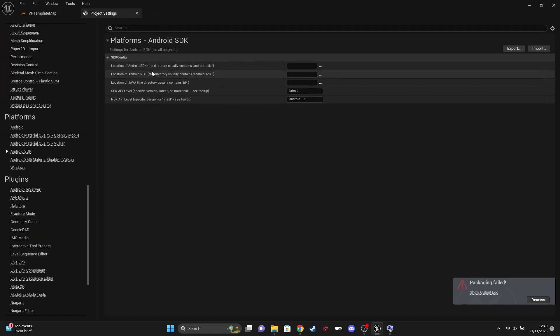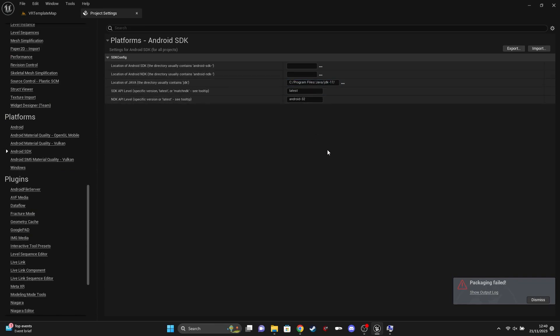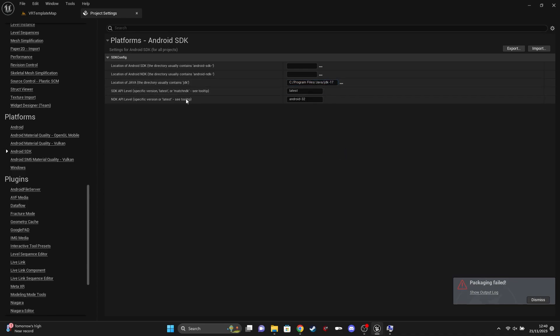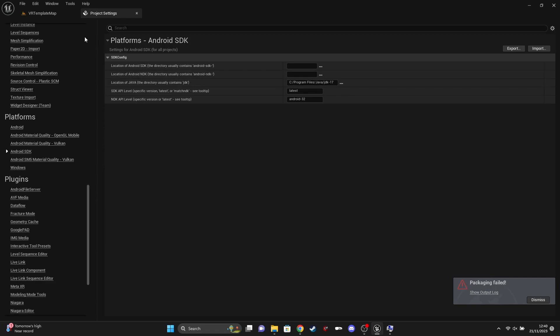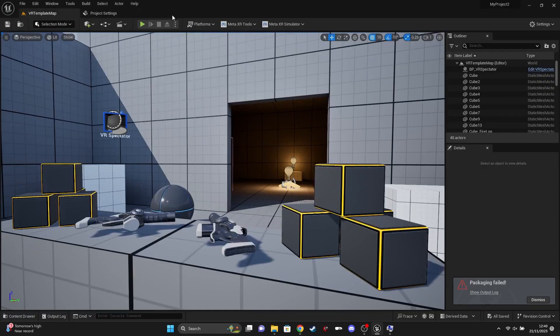Back in Unreal, go to Project Settings and find Android SDK. For the location of Java, set this to Program Files > Java > JDK 17. If you're working with Unreal 5.2 and it was working previously, you can change this to JDK 11, or use the three dots to reset it back to the 5.2 default.